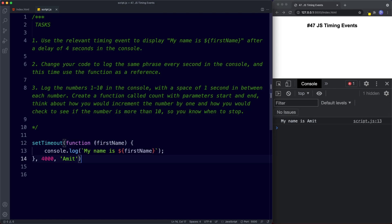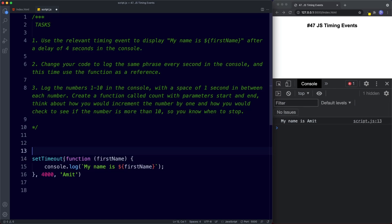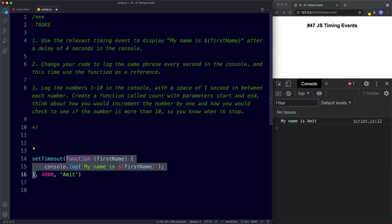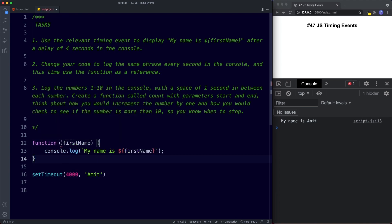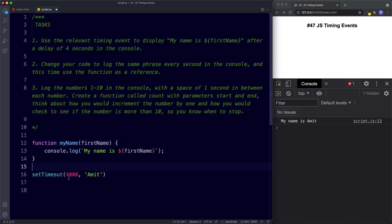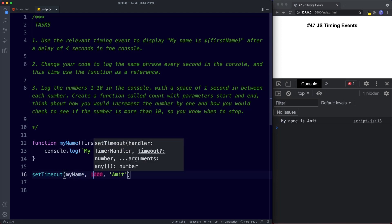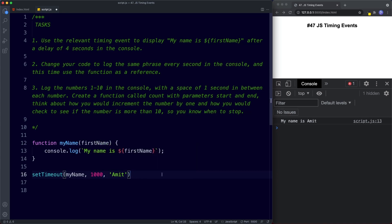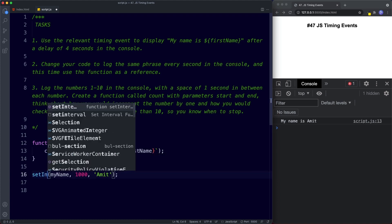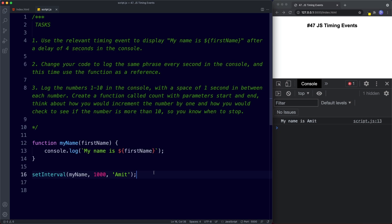For task two, we change the code to log the same phrase every second using the function as a reference. We pull the function out, give it the name 'myName', and reference it in the arguments. We change the delay to 1000 milliseconds and change setTimeout to setInterval. Let's save — we get the statement logged to the console every second.